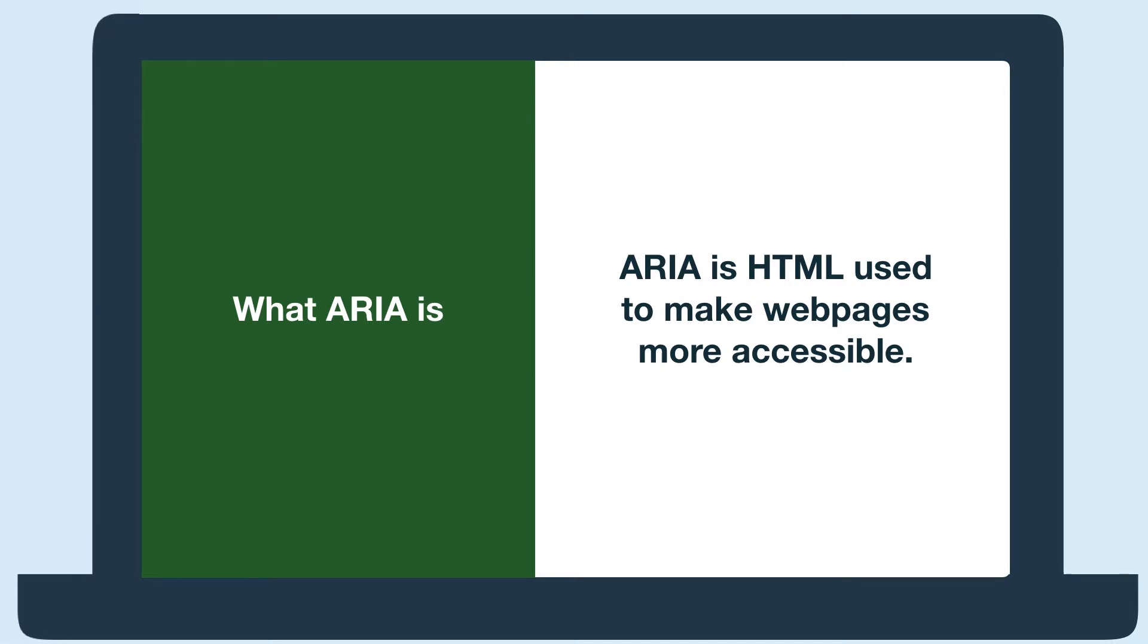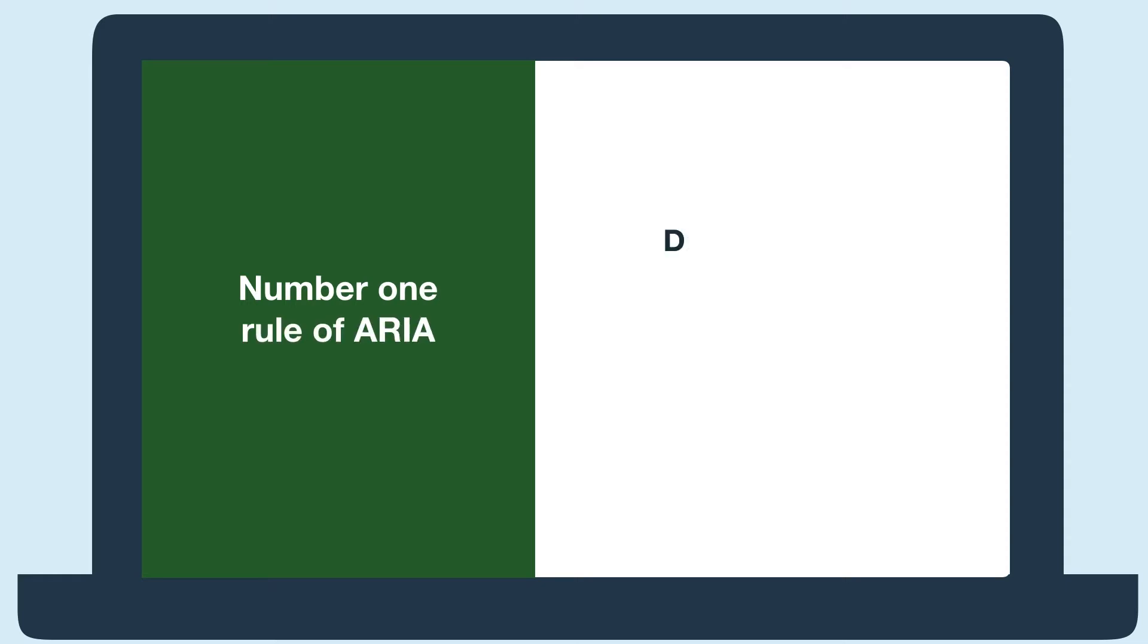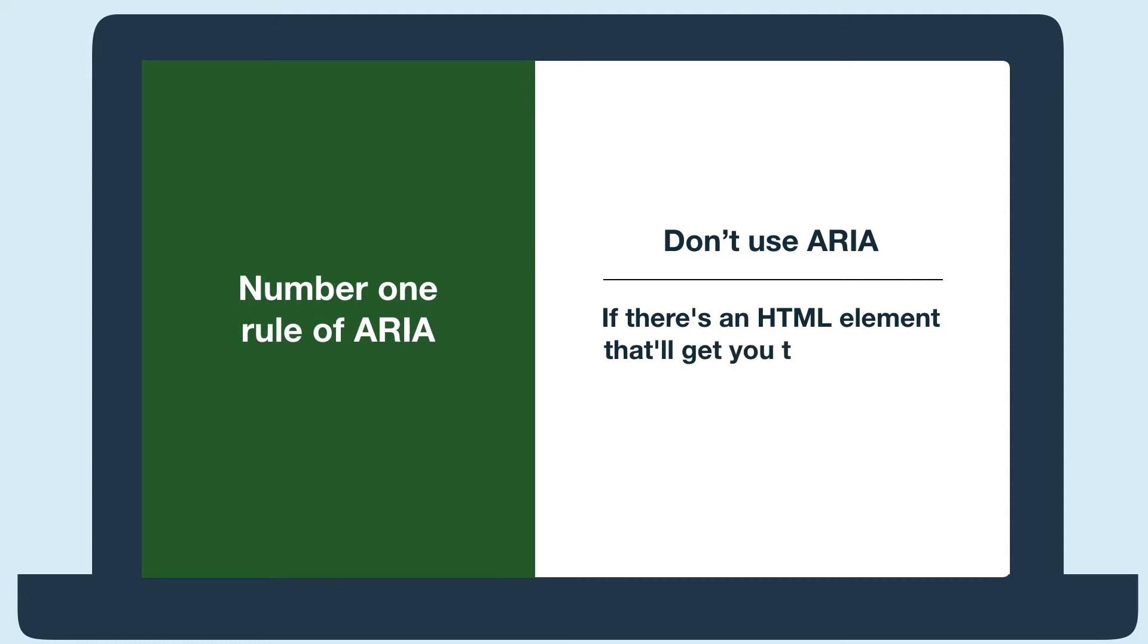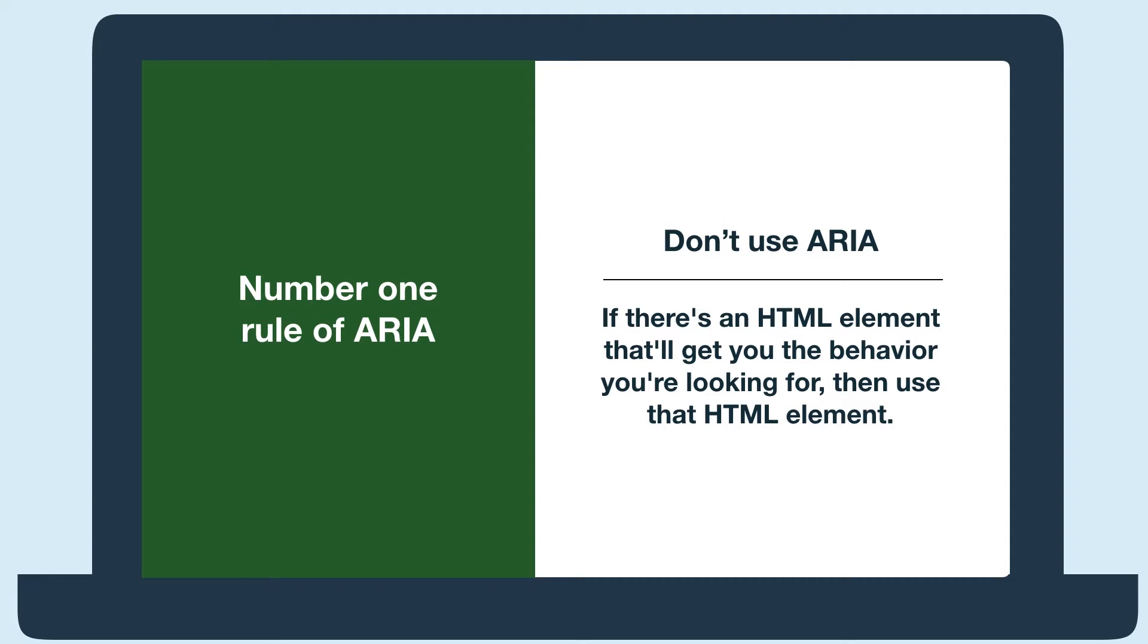Even though ARIA can make websites more accessible, the number one rule of ARIA is actually don't use ARIA. This rule just means if there's an HTML element that'll get you the behavior you're looking for, then use that HTML element.